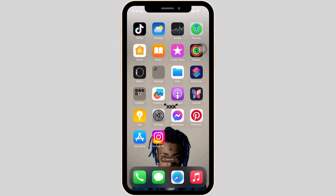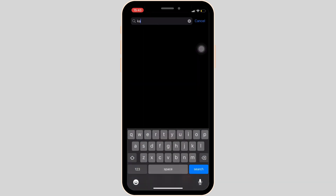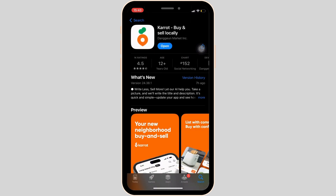The very first thing you want to make sure is that you're running the latest version of the app. To check, head over to the App Store and search for Carrot. Open the app page, and if you see the option to update instead of open, your application is not up to date and that might be the reason you're having the issue. If that's the case, tap on update to update the app.